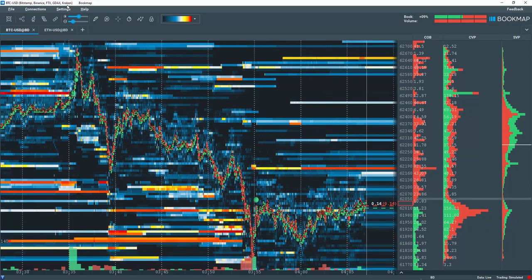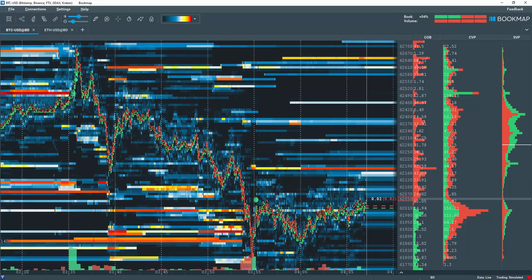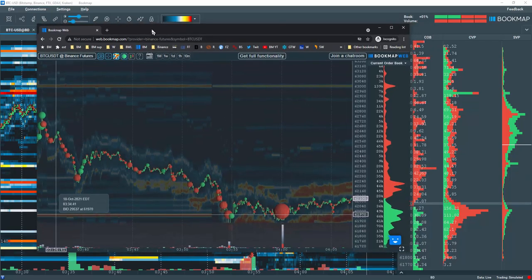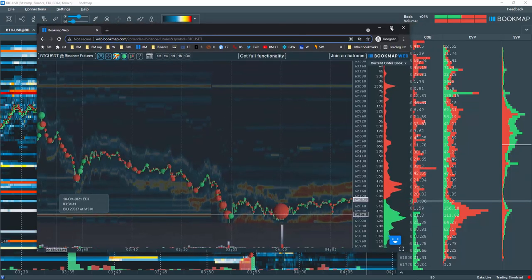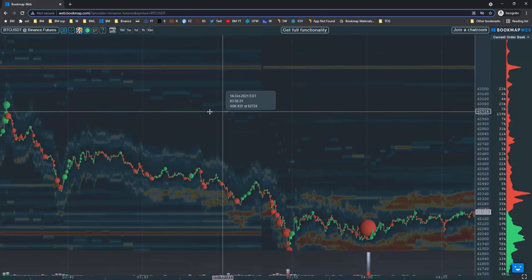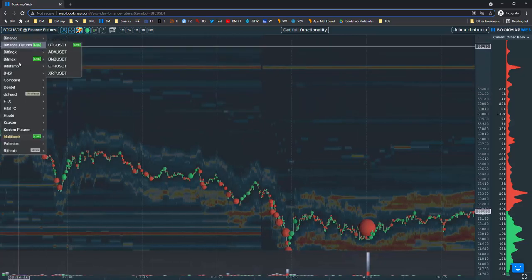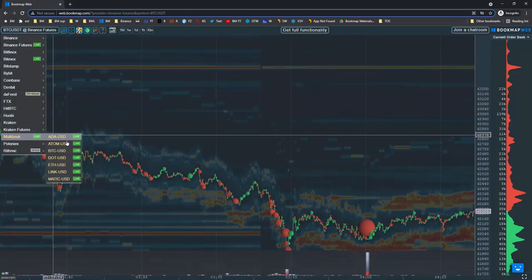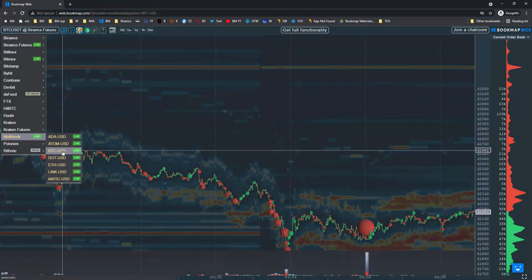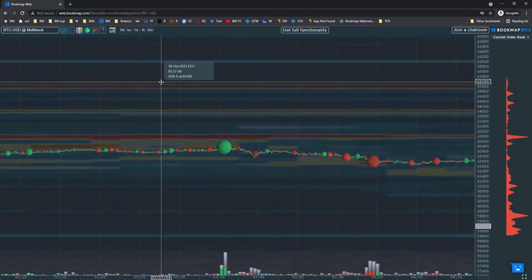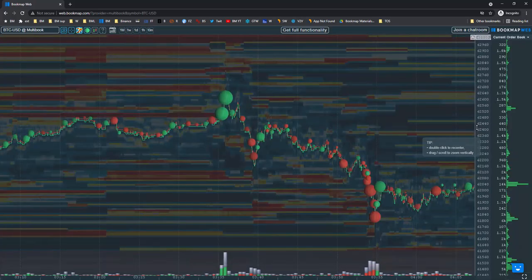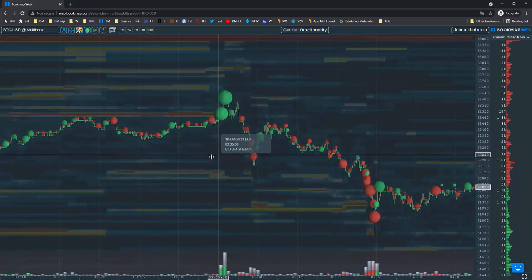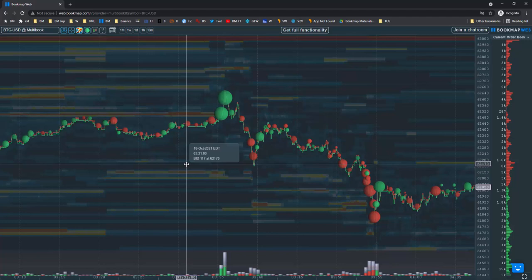Let's now jump over to the web version of BookMap's multibook. Go to web.bookmap.com. We're currently accessing Bitcoin from the Binance Futures Exchange. Click here, scroll down, and select Multibook BTCUSD, and give it a moment to load. We are now accessing Bitcoin from multiple cryptocurrency exchanges.